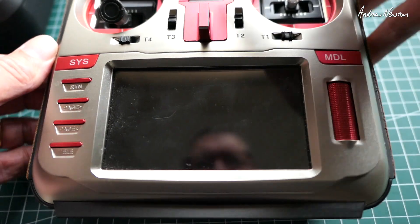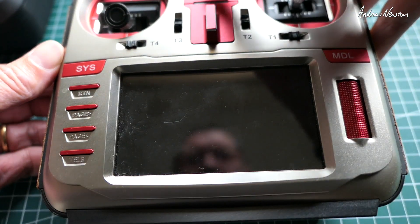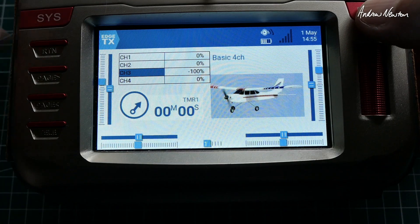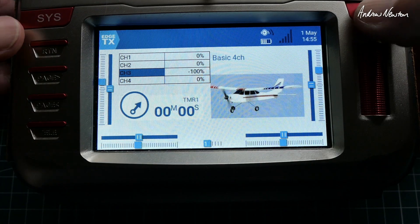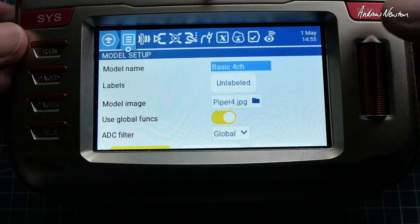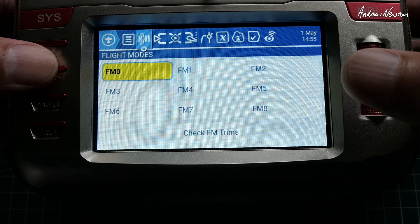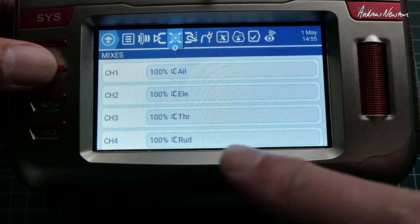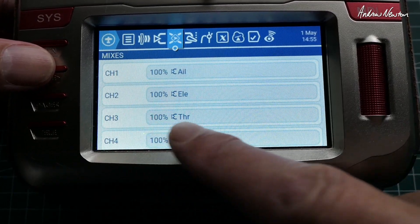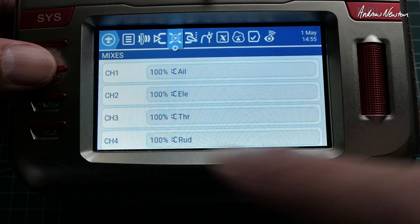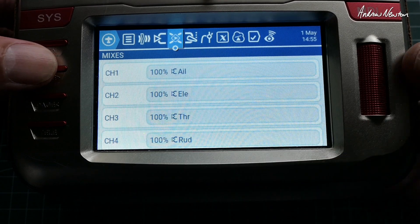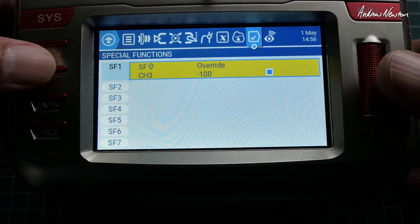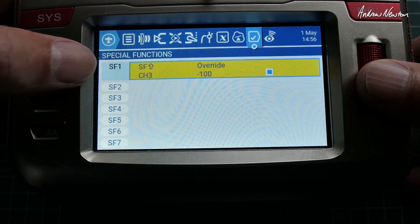Now looking at the same thing on a colour screen radio. Here's my model. We'll page across to Mixers — and once again throttle is on channel 3. Keep paging across to Special Functions — there's Special Functions.